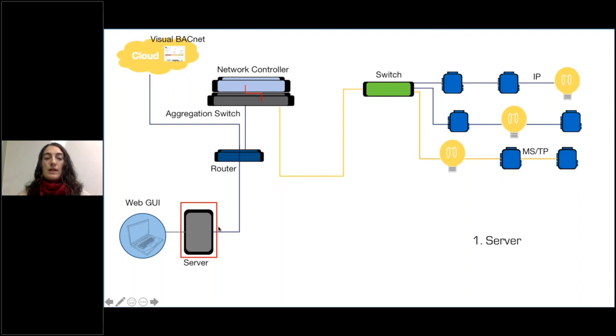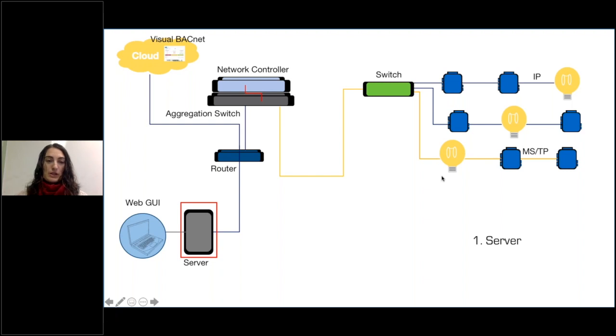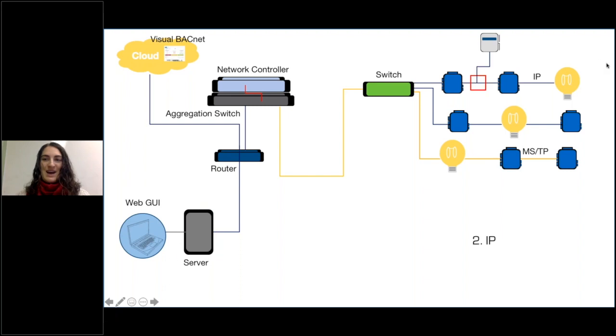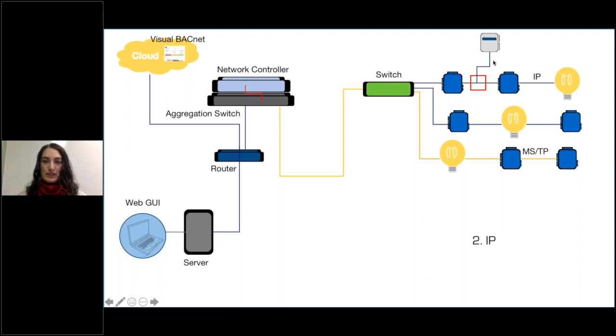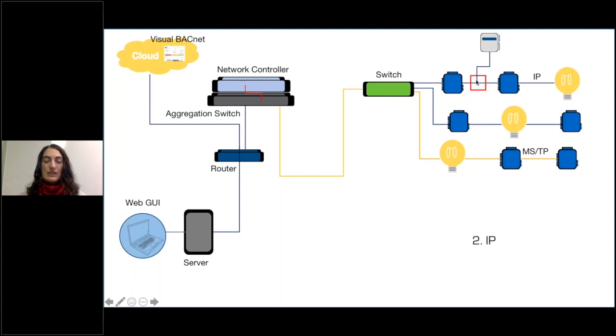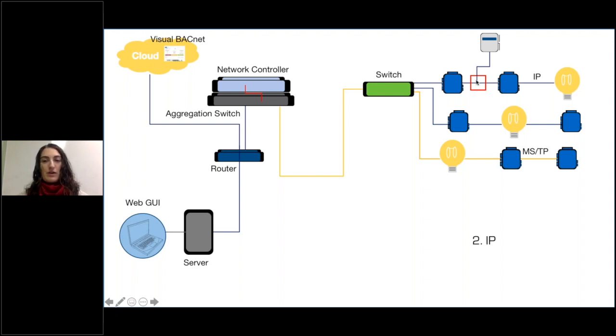The second option that we're going to discuss is capturing directly on the IP chain. So you'll see here I've wired our little capture device into the IP chain.